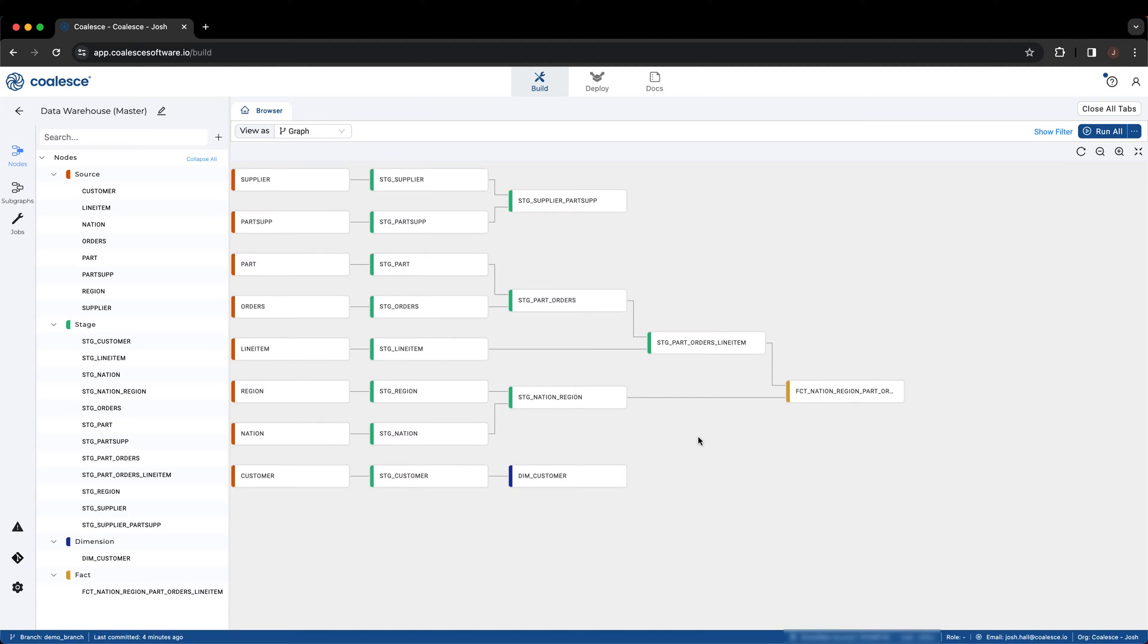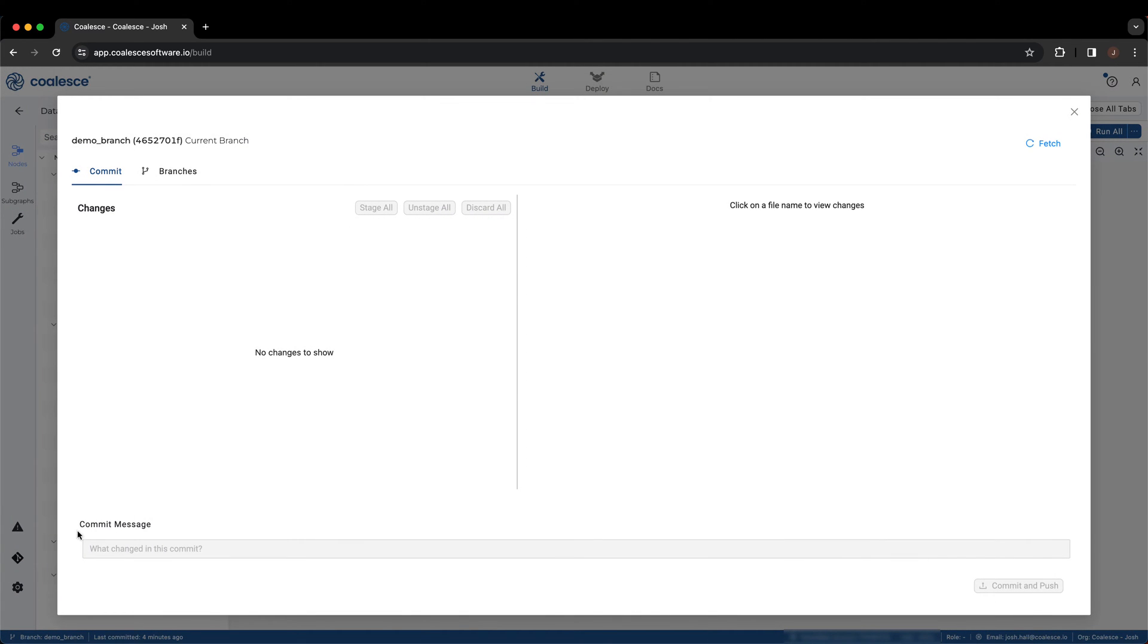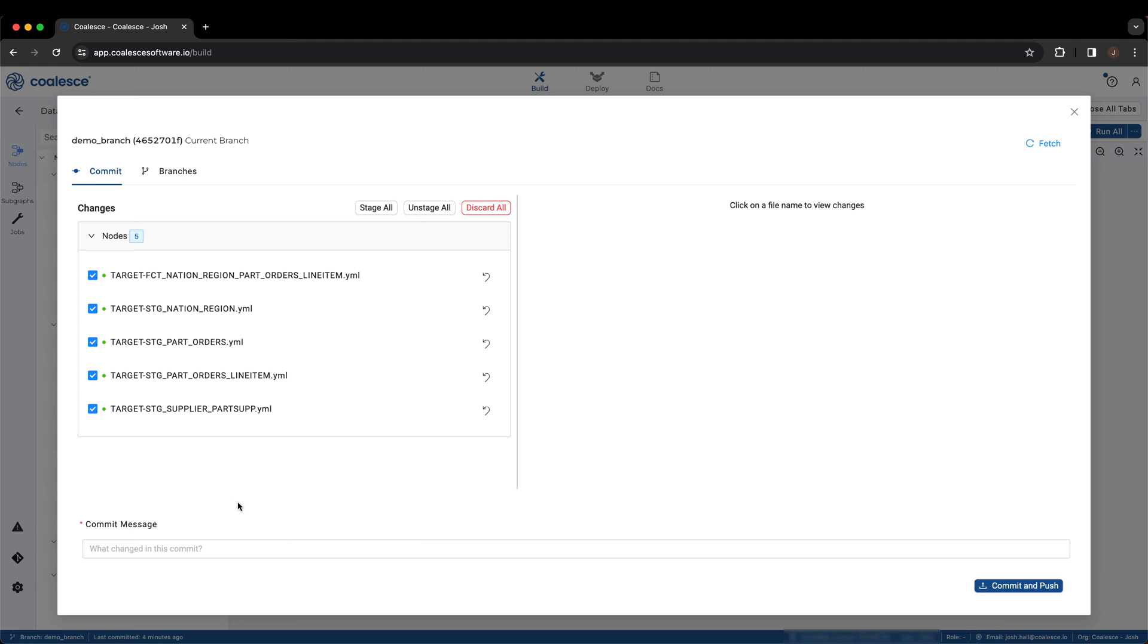To deploy your work to an environment in Coalesce, make sure the work you wish to deploy has been committed to a Git branch. You can see here we are committing some changes to a branch called Demo Branch.